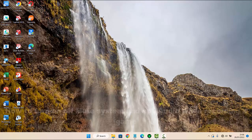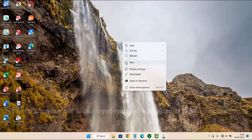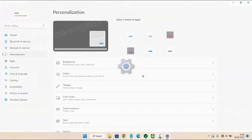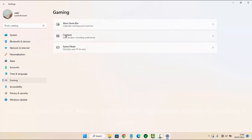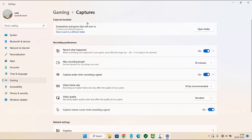Right-click on an empty area on the desktop and then select Personalization. Next, click or tap Gaming, select Captures, and then tap 'Capture audio when recording a game'.